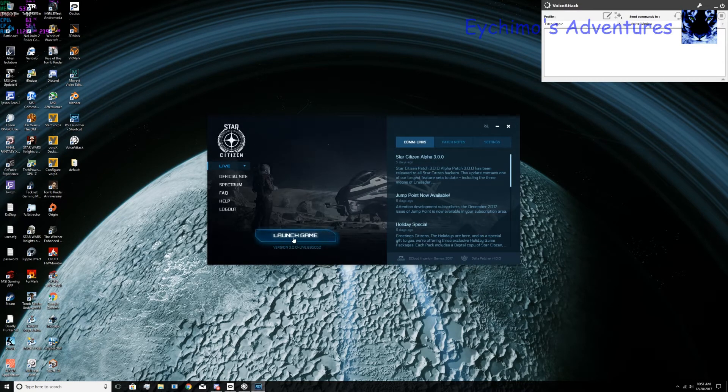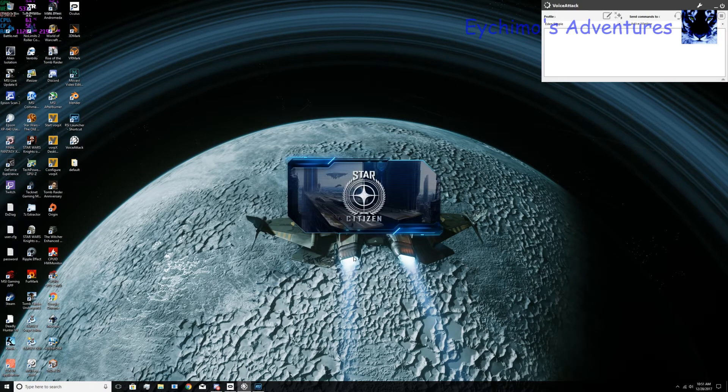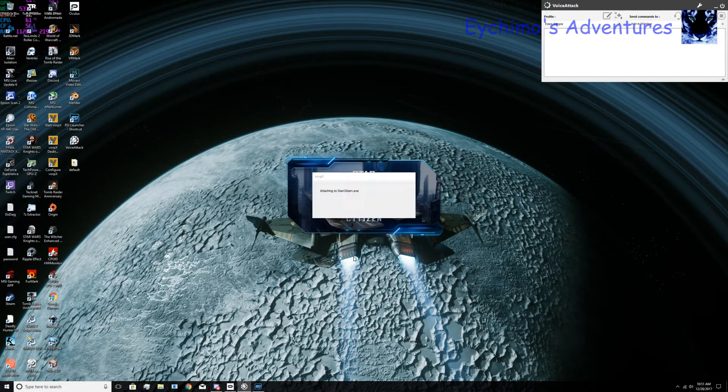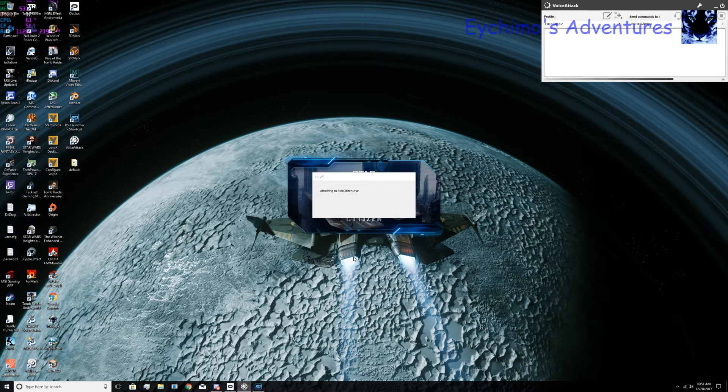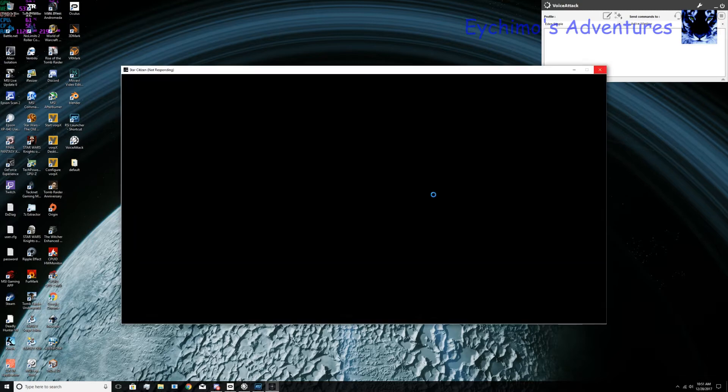Now we can go ahead and launch the game. Now Star Citizen, VorpX will give you a hook. It will show that it's hooking Star Citizen EXE. That is what you want to hook. You do not want to hook your RSI launcher.